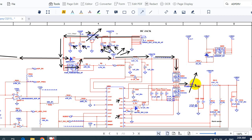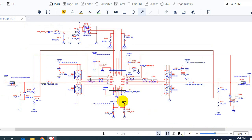It passes through this current sense resistor to sense the current and ensure that it is enough, and then we get here the voltage that will charge the battery.